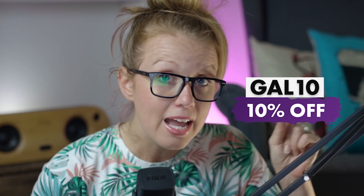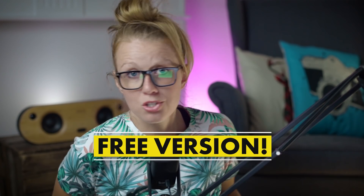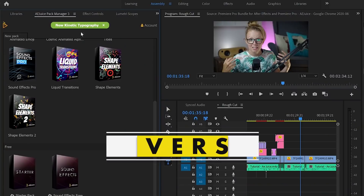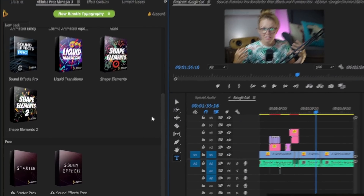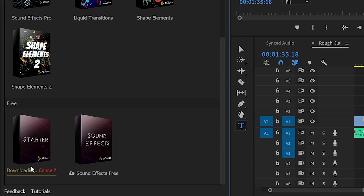AE Juice is sponsoring this video and they've set you up with a 10% off discount code, so use my code GAL10 to get 10% off. If you're not ready to purchase yet, there's also a free version called the Starter Pack inside the AE Juice panel. When you download it for After Effects and Premiere Pro, you can install the starter pack as well as some sound effects to play around with until you feel like you want to invest in this giant bundle.